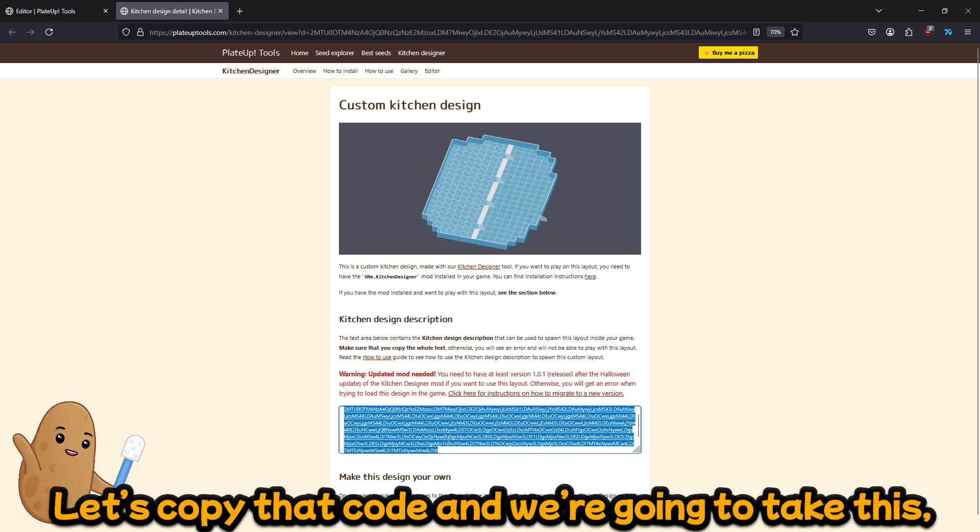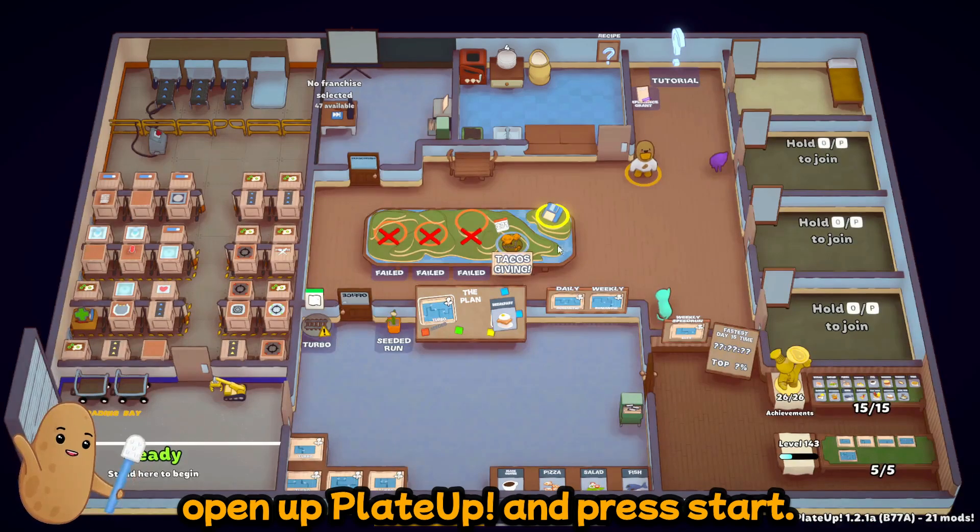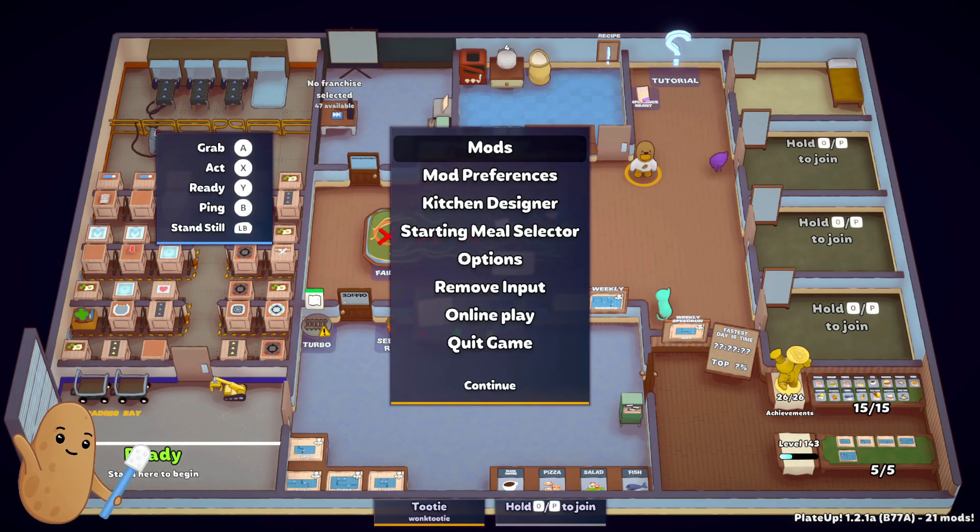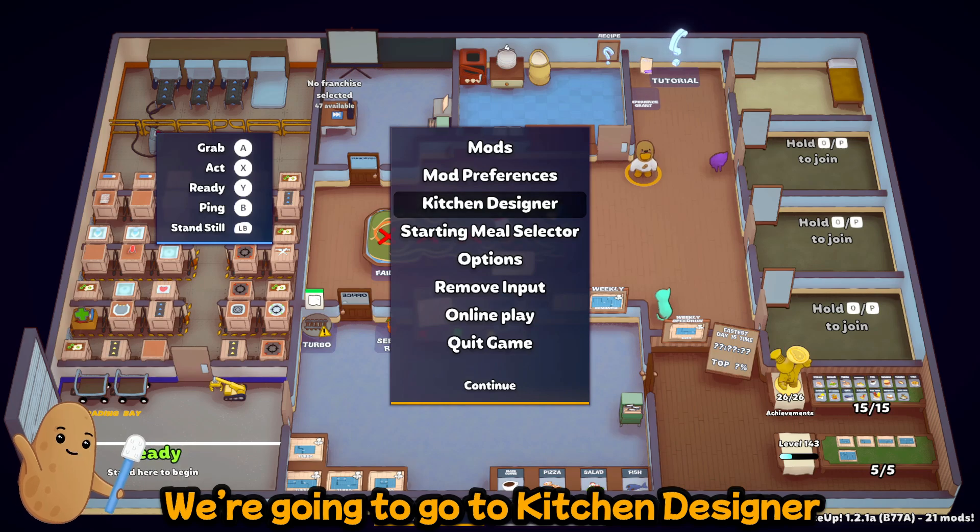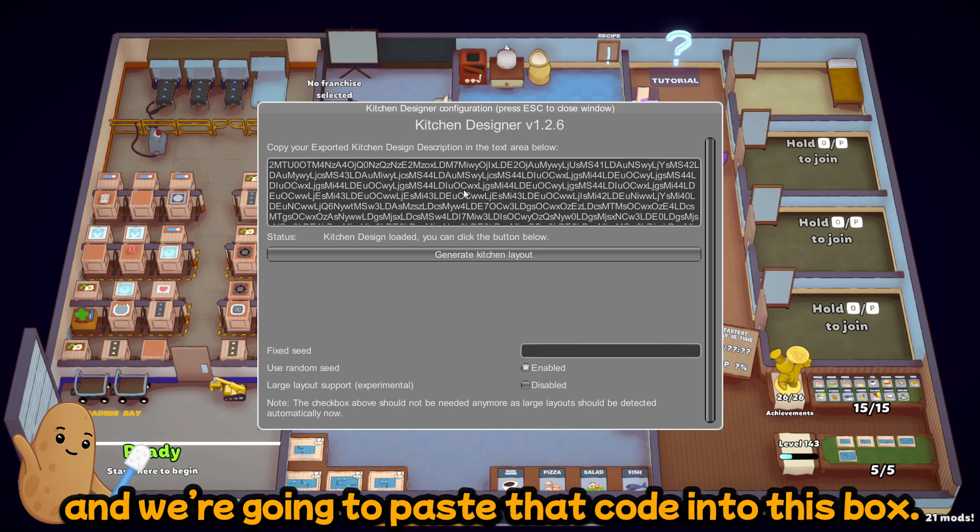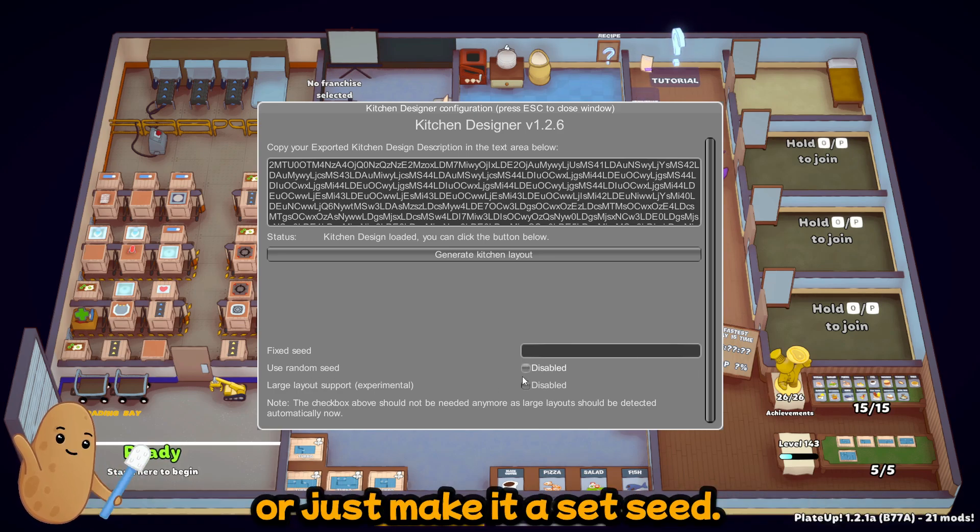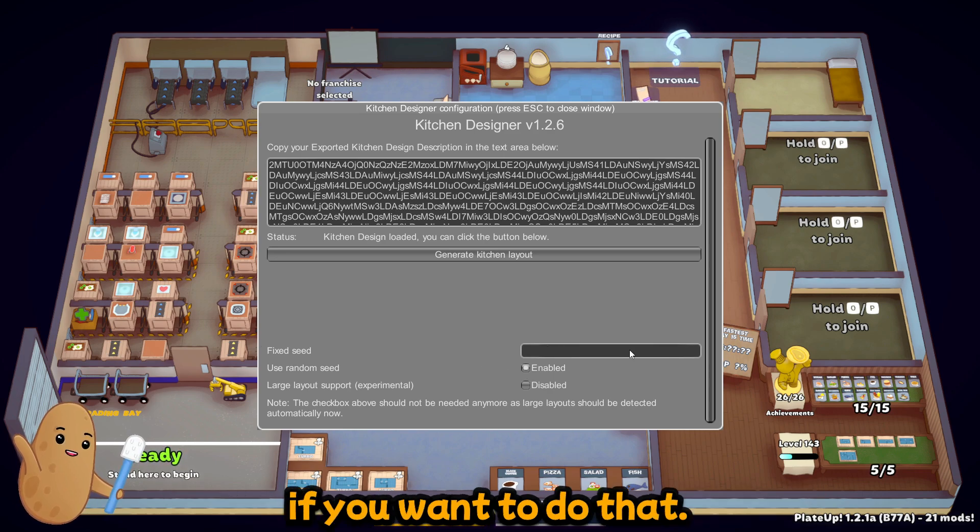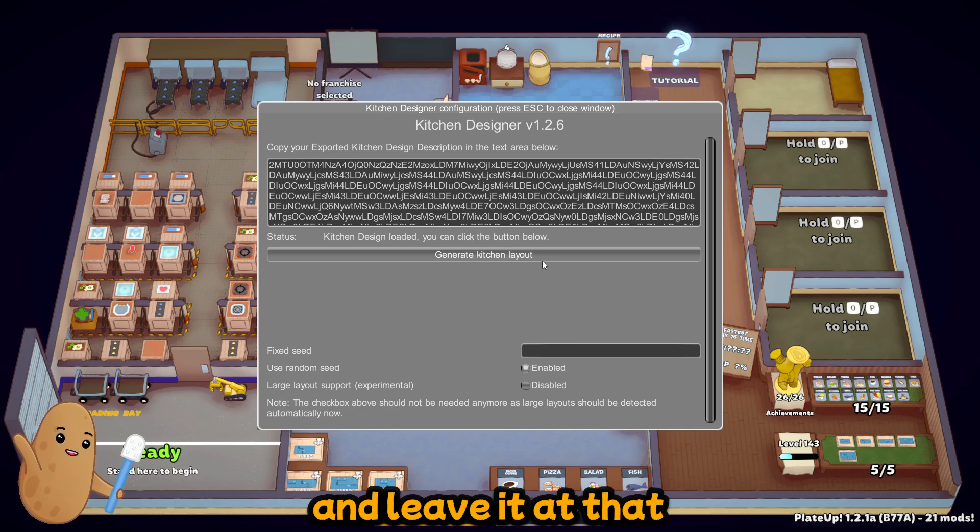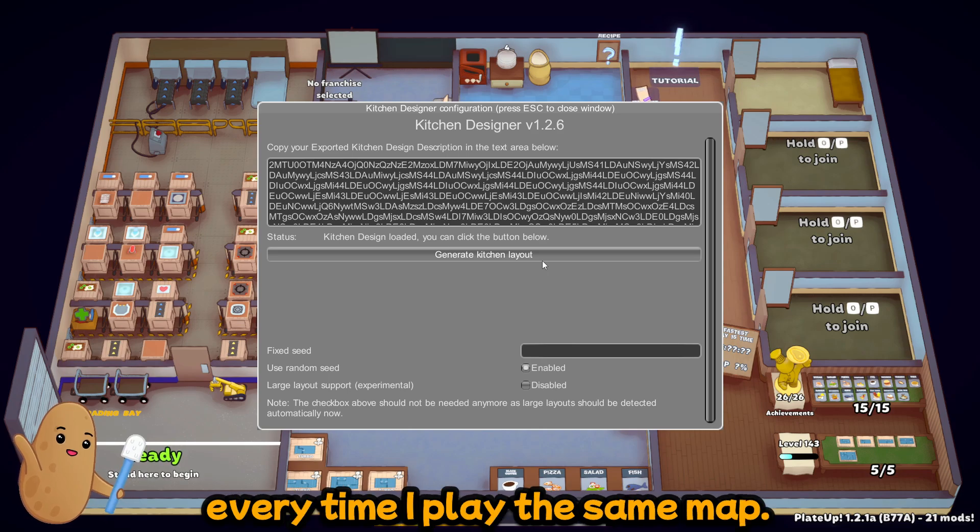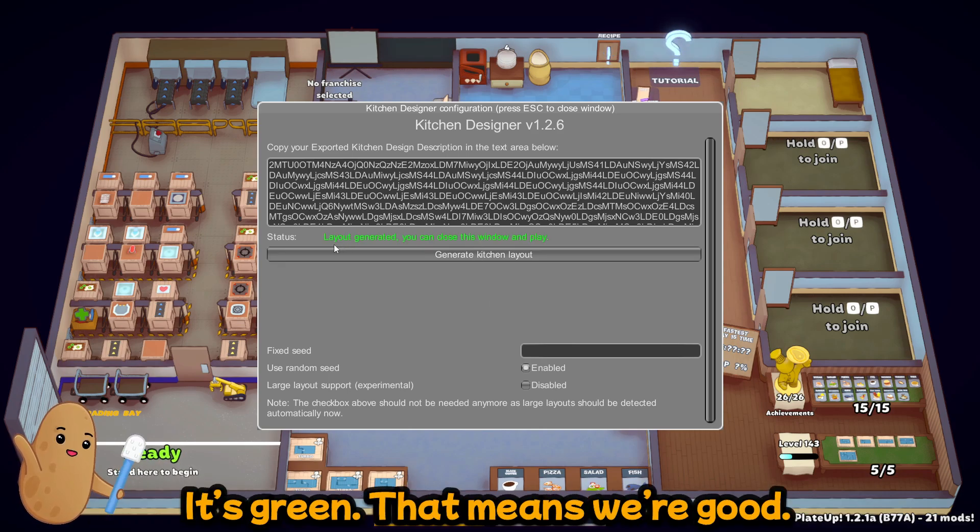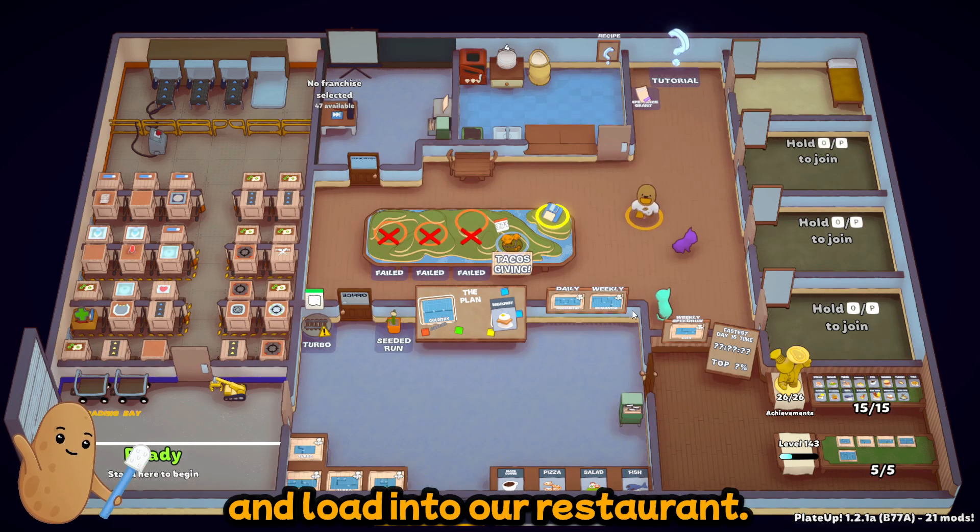So let's copy that code and we're gonna take this, open up Plate Up and press start. We're gonna go to kitchen designer and we're gonna paste that code into this box. If you want to you can use the random seed or just make it a set seed. You can even put a seed code into it if you want. But I usually just enable random seed and leave it at that because I like having a different card and blueprint experience every time I play the same map. Alright, we're gonna press generate kitchen layout. It's green. That means we're good. So we can close the window and load into our restaurant.